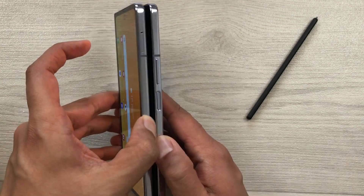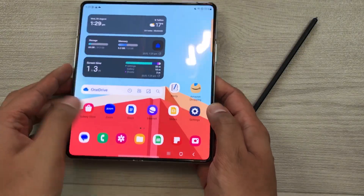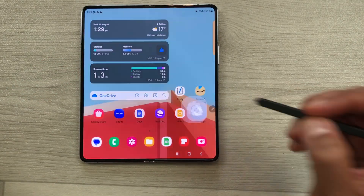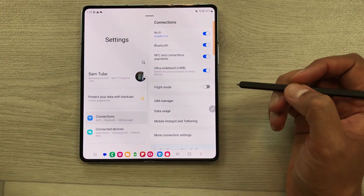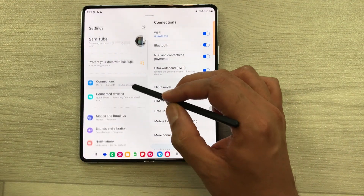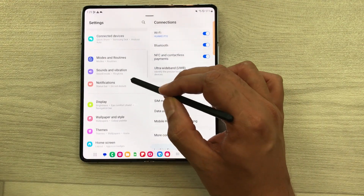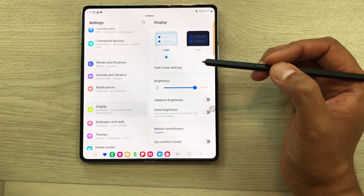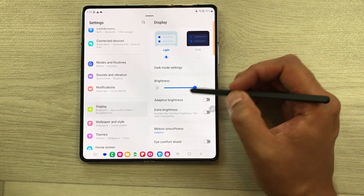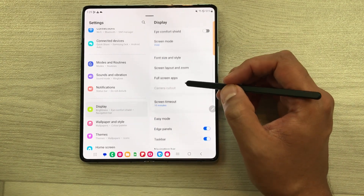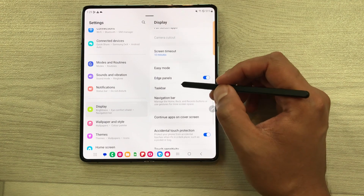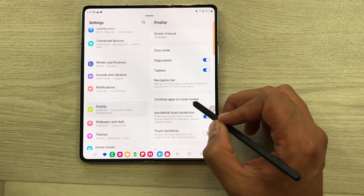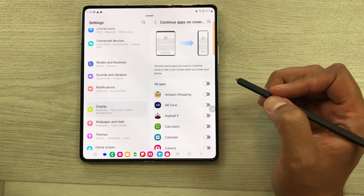First of all, you have to go into your settings. I will open my phone settings, and then inside settings, just scroll down and select display option. Once you select your display option, on your right side, just scroll down and you will see an option of continue apps on cover screen. Just select it.